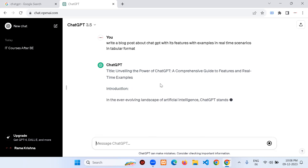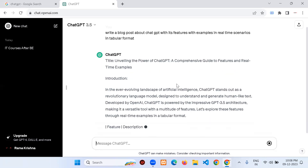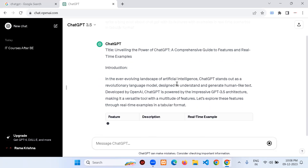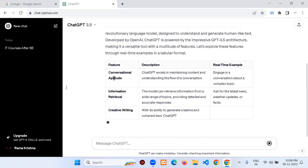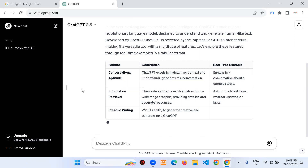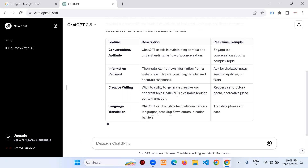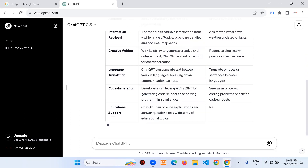It's giving a clear picture. The title is 'Unveiling the Power of ChatGPT.' There's an introduction paragraph and then a nice table structure with columns: Feature, Description, and Real-Time Example.